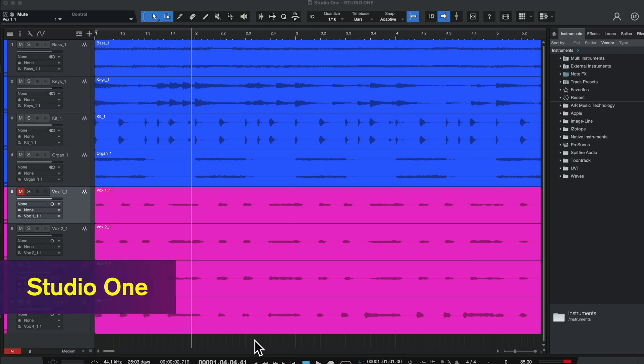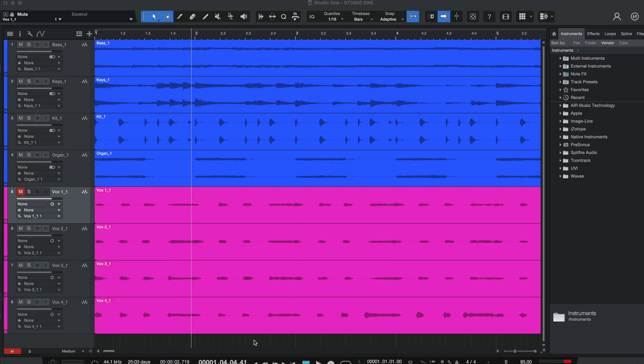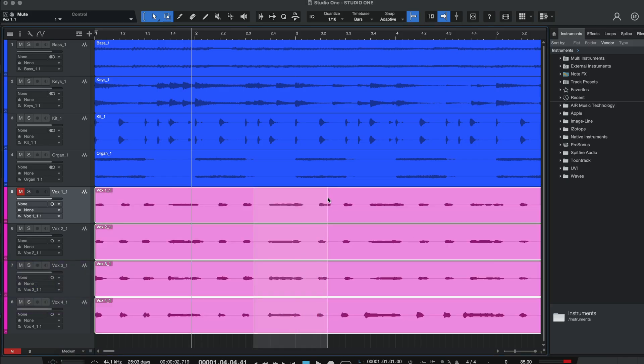To use Syncvx to align audio from multiple tracks in Studio One, you'll also need to load it on each audio event you wish to sync. And in Studio One, you can insert Syncvx on an audio event in two ways.